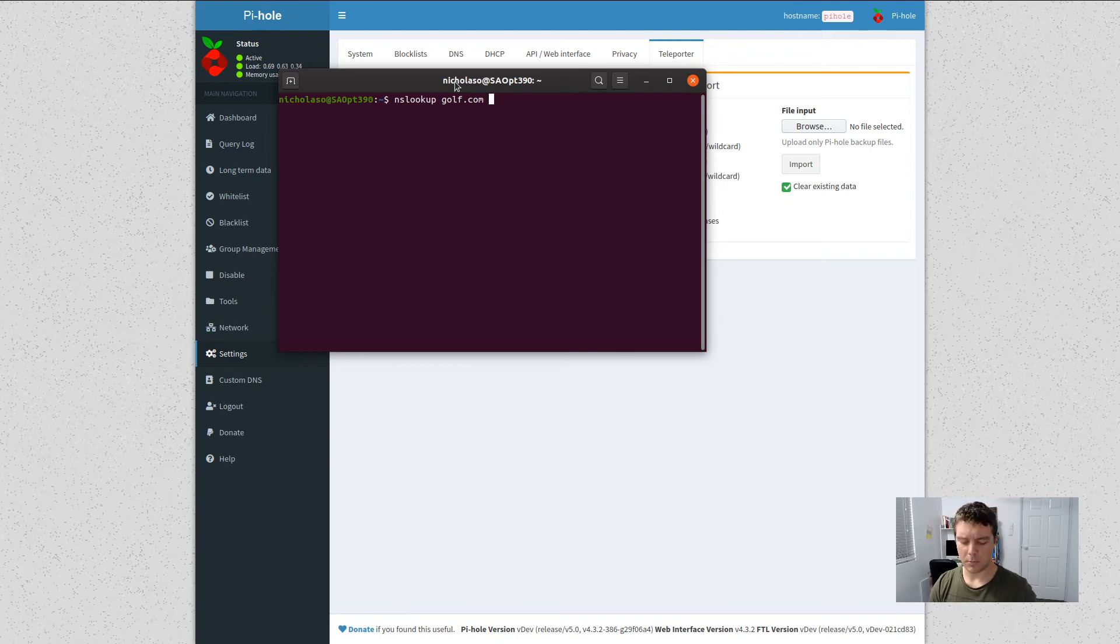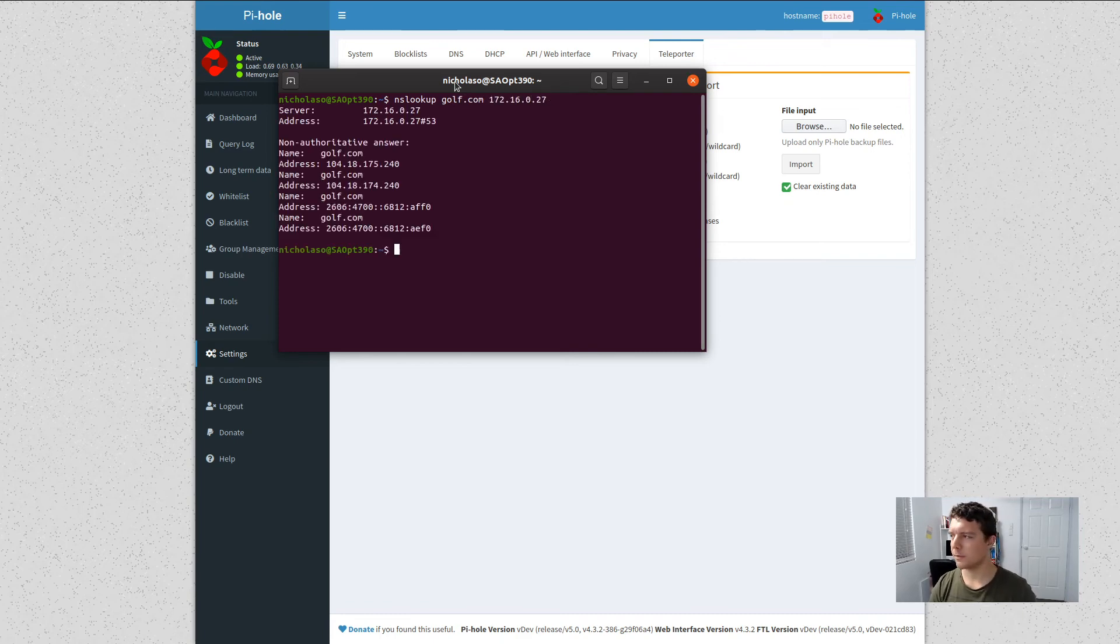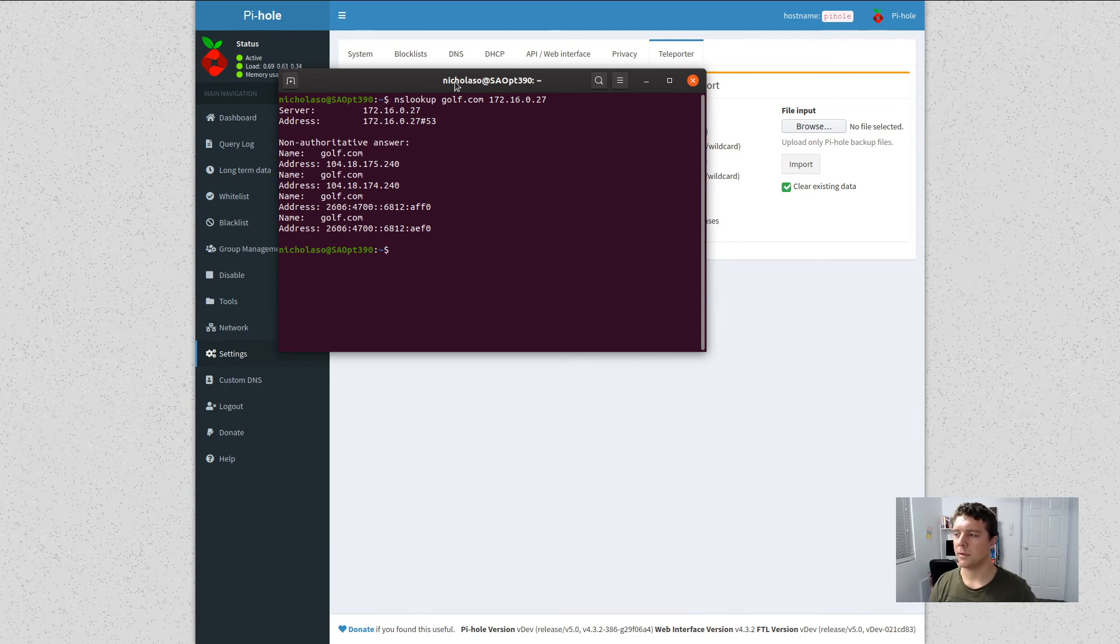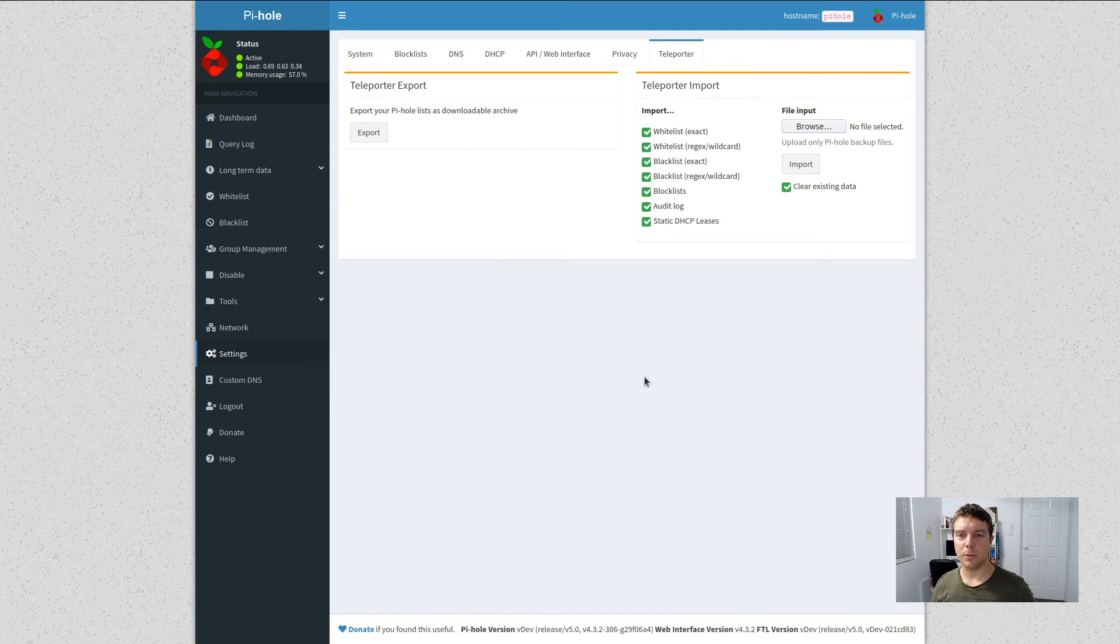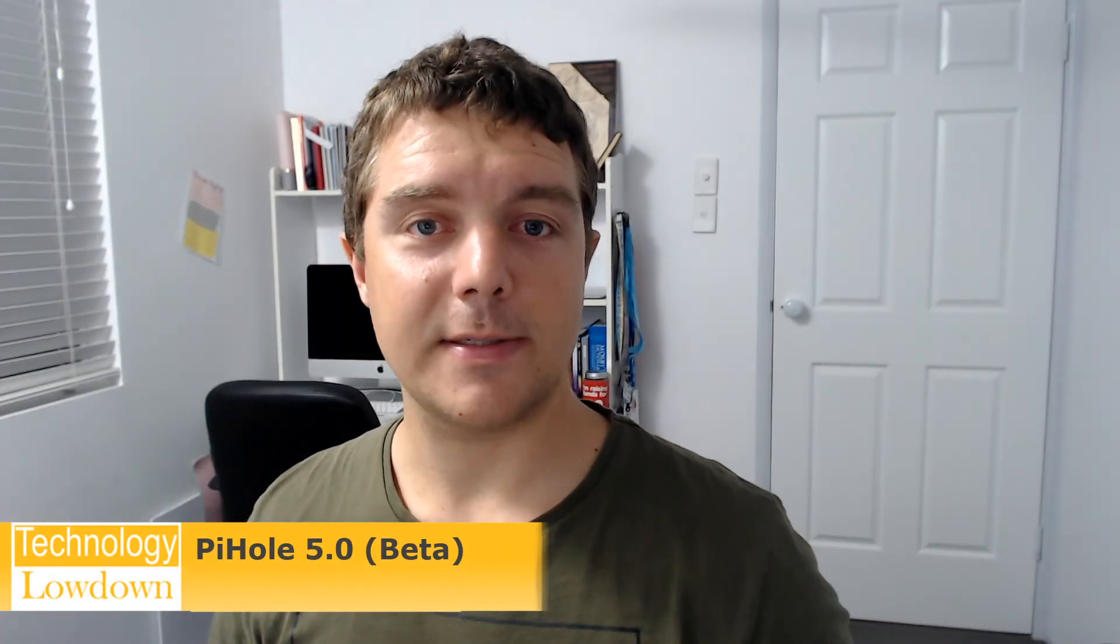All right, so that seems to be working as we're turning the IPv6 addresses and the IPv4 addresses. So it looks like that upgrade process has ran very smoothly. I'm surprised at how well it has ran.